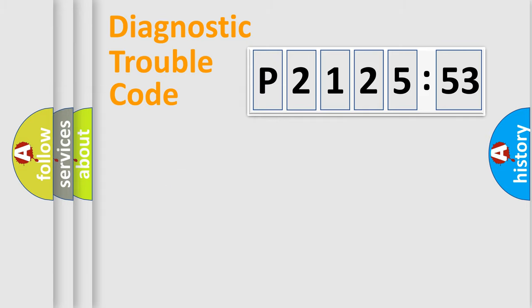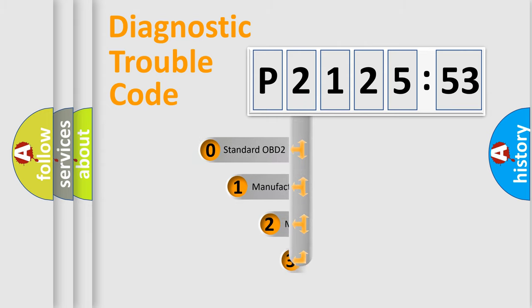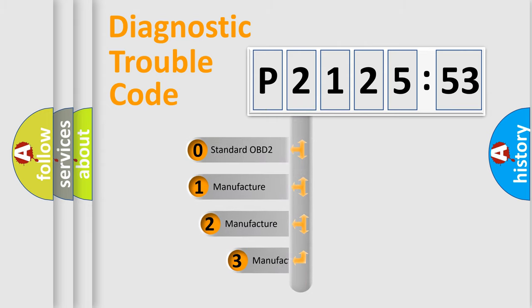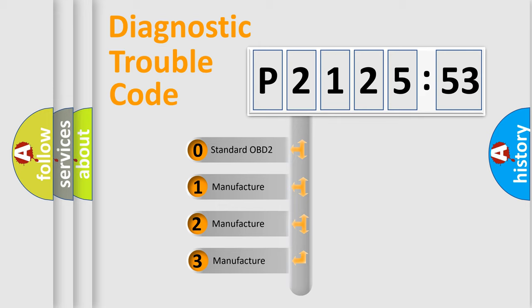Powertrain, Body, Chassis, Network. This distribution is defined in the first character code.